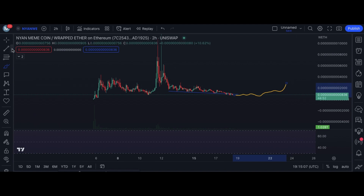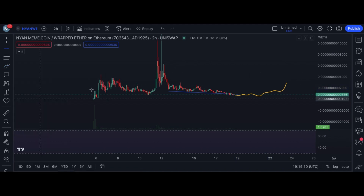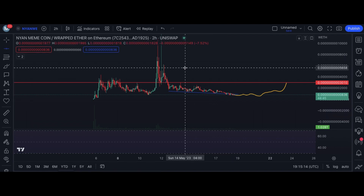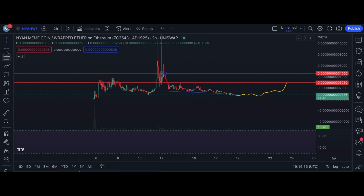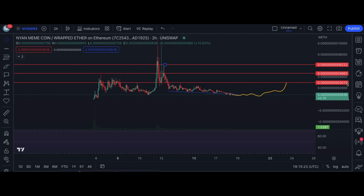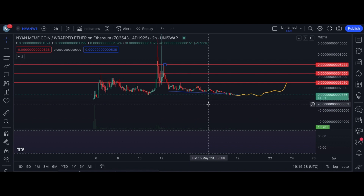Here are the support and resistance levels marked on the chart. The first resistance is at around 3000, then 4600, and the last one at 6200. But currently there's no positive or bullish sign in the coin.